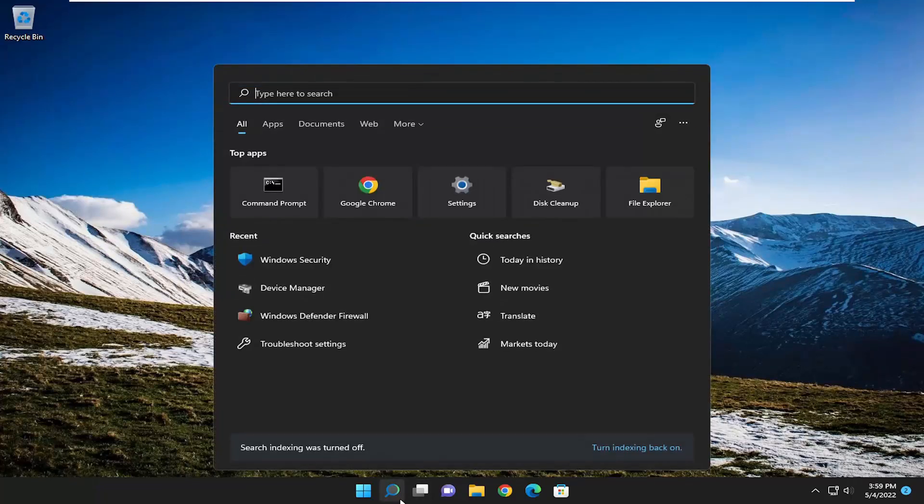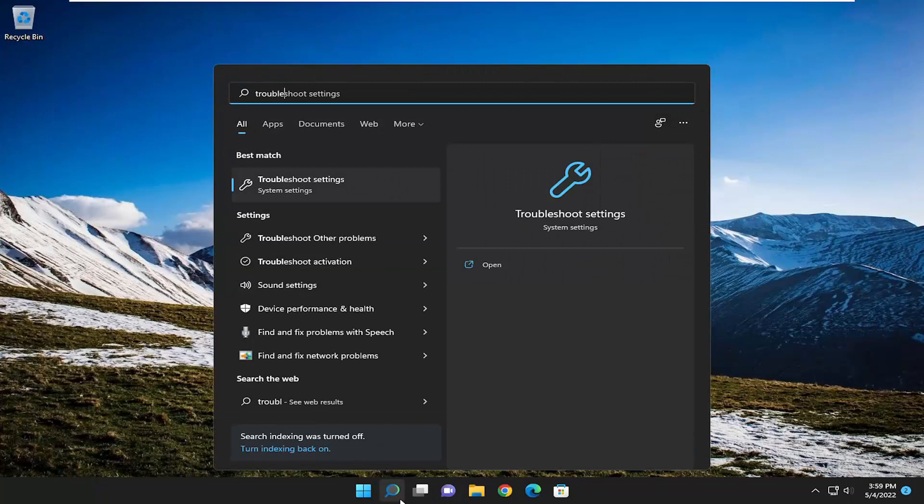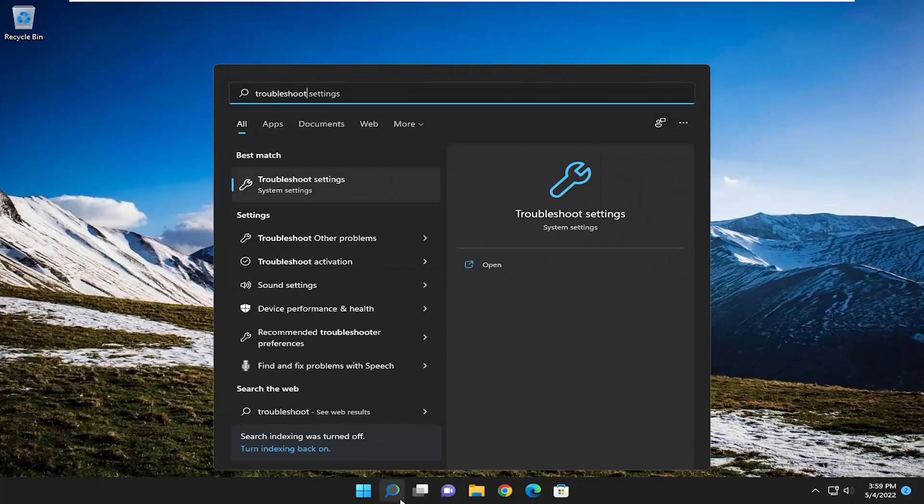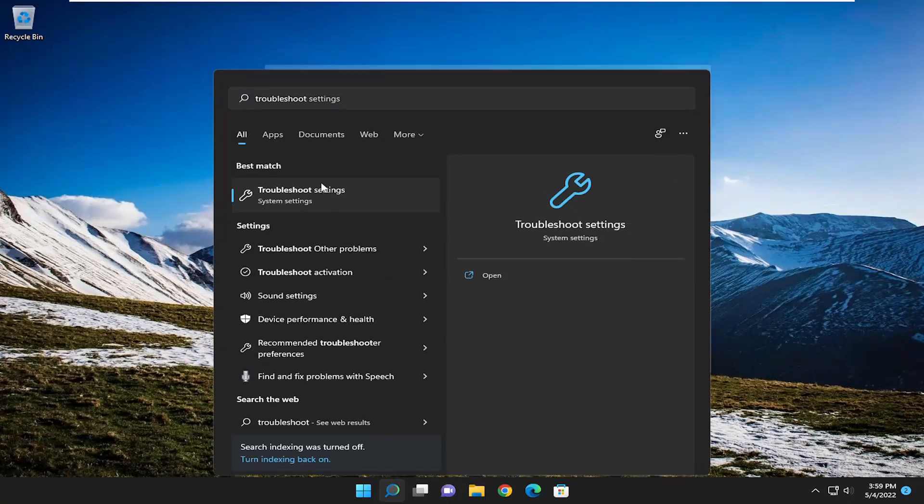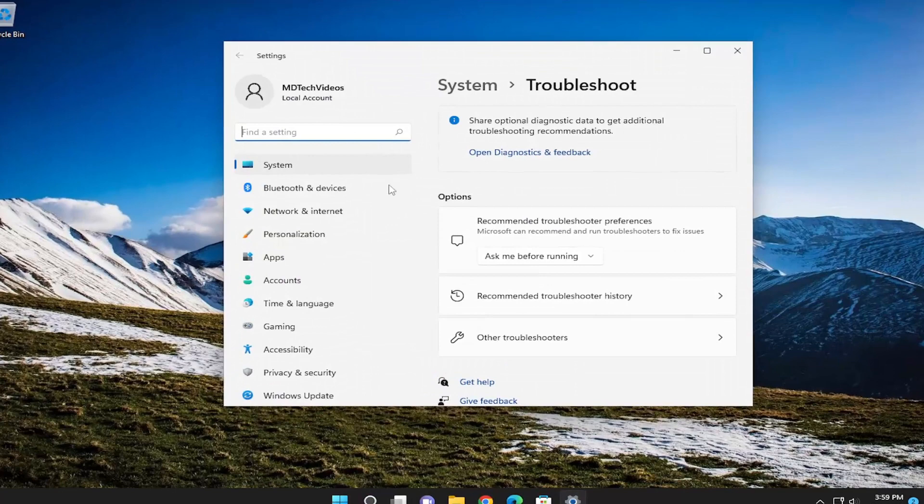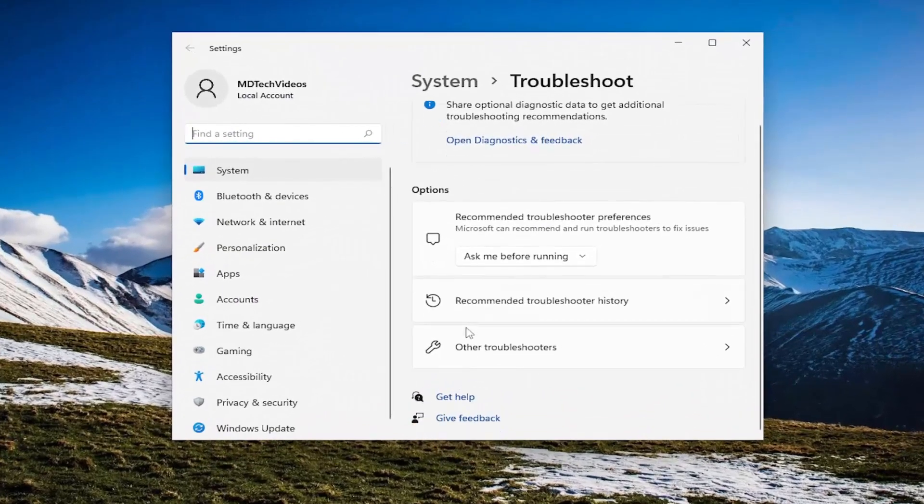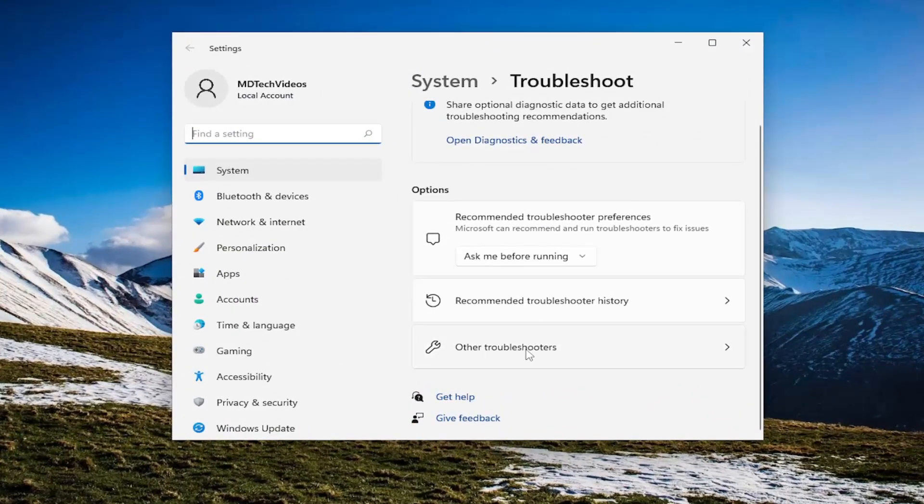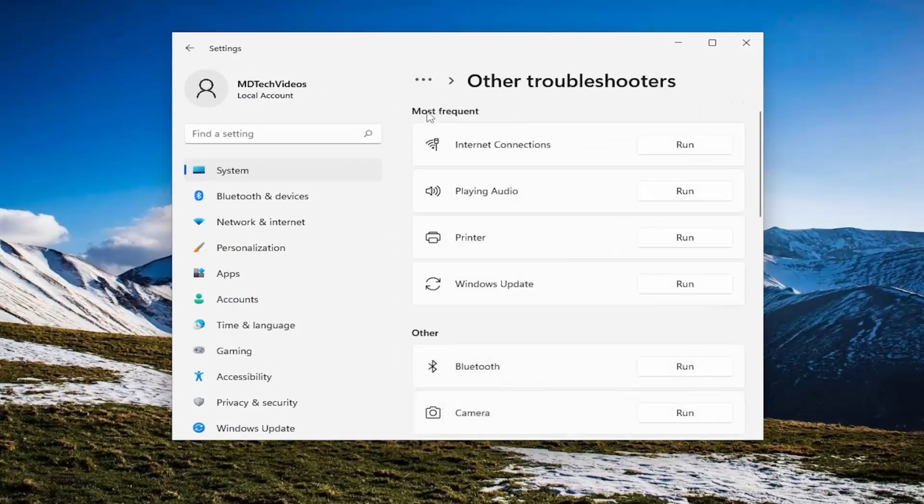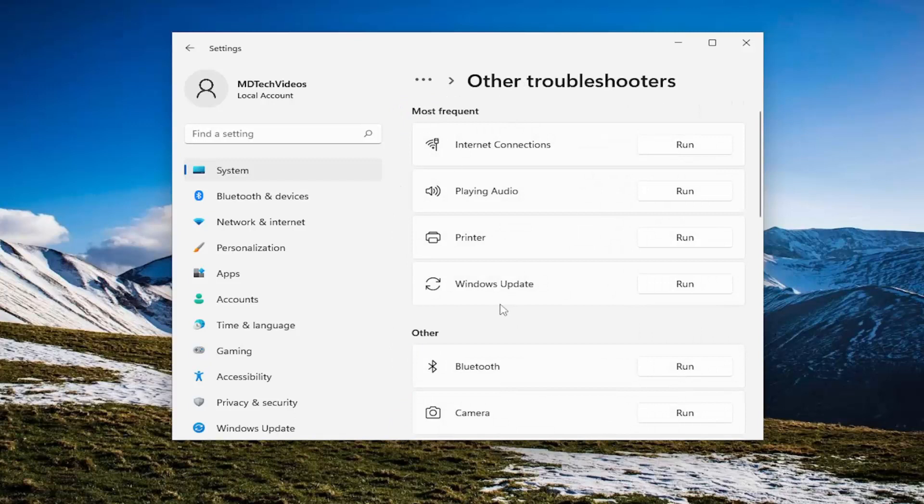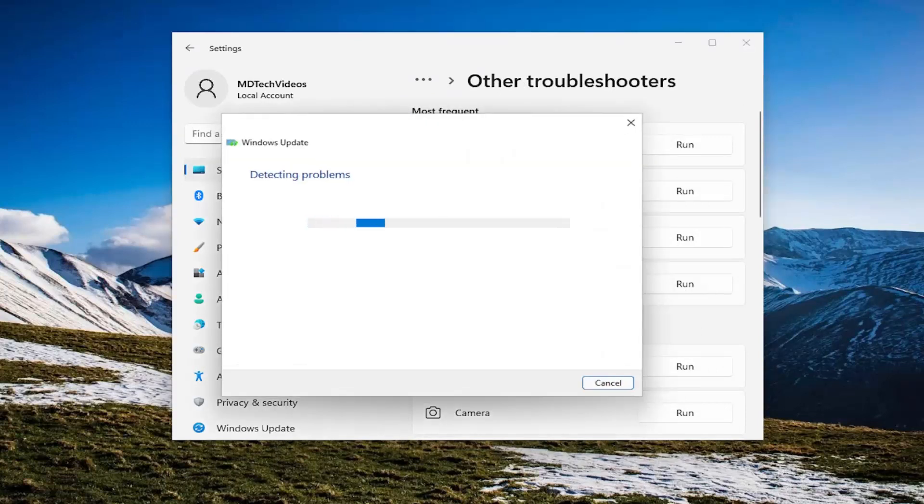So all you have to do is open up the search menu and type in Troubleshoot. Best match to come back with Troubleshoot Settings. Go ahead and open that up. On the right side, underneath Options, you want to select Other Troubleshooters. And now underneath Most Frequent, select the Windows Update Troubleshooter and then the Run button.